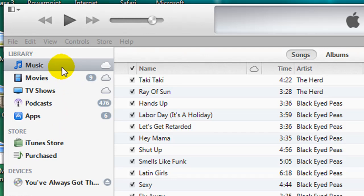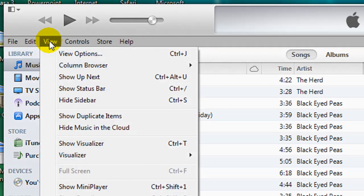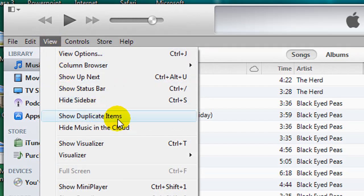To display all of my duplicate items, I come up here into the menu items and click on View. And then about a third of the way down, you can now see an item labeled Show Duplicate Items.